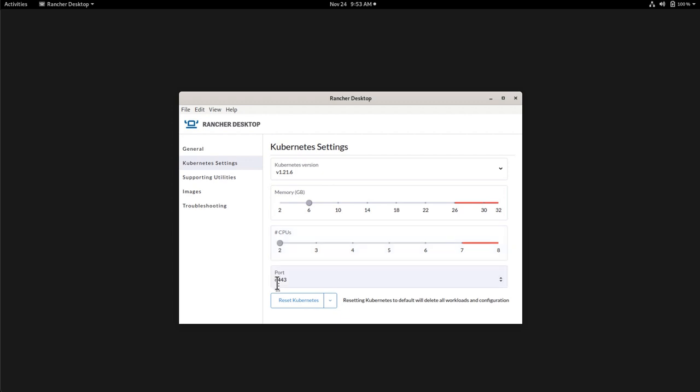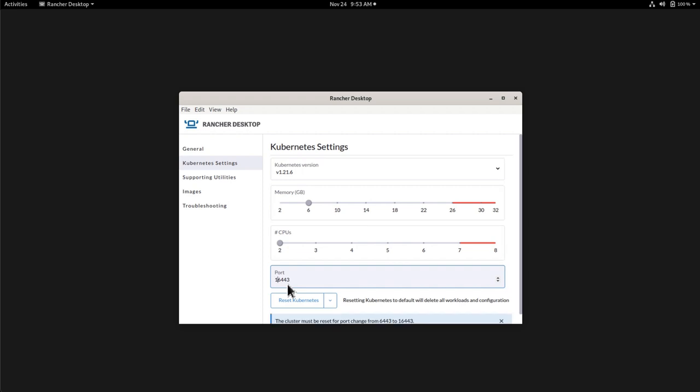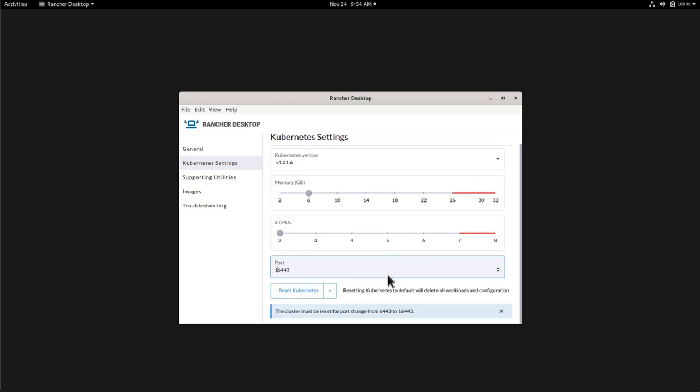Finally here, we'll find the port that will be used for communicating with the Kubernetes cluster. In this case, it's the default port, 6443. And to show you how it works, I will actually change the port and put it on 16443. Here, there's a small warning message that states that, OK, it's OK to change the port, but before you will need to reset.